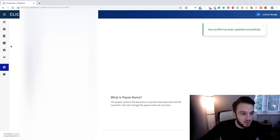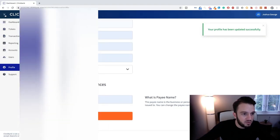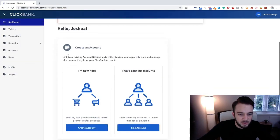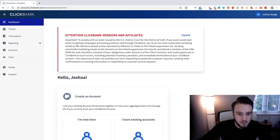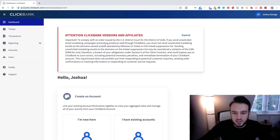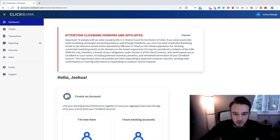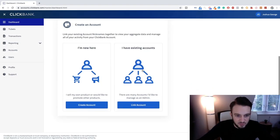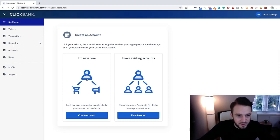So now I think we should be able to just go to the dashboard without any issues. Okay, to comply with an order issued by the US district, if you send unsolicited email marketing campaigns promoting products sold through ClickBank you must not send. Okay, okay, that's fine, just something to keep in mind.